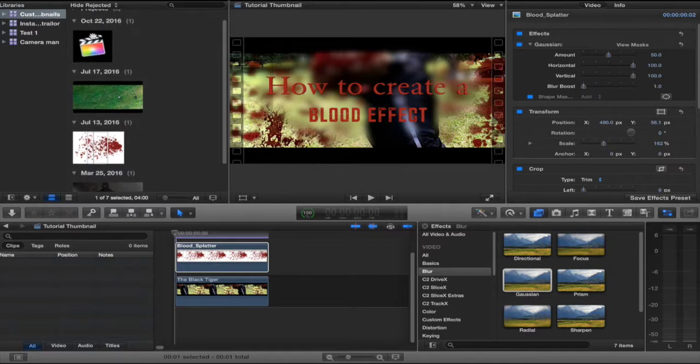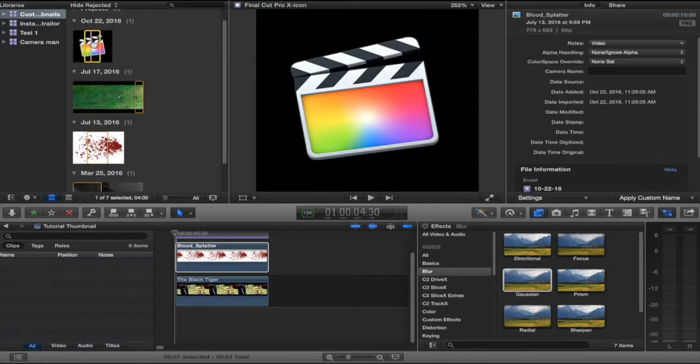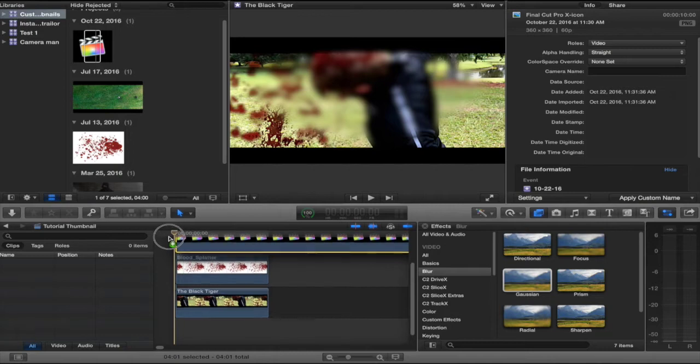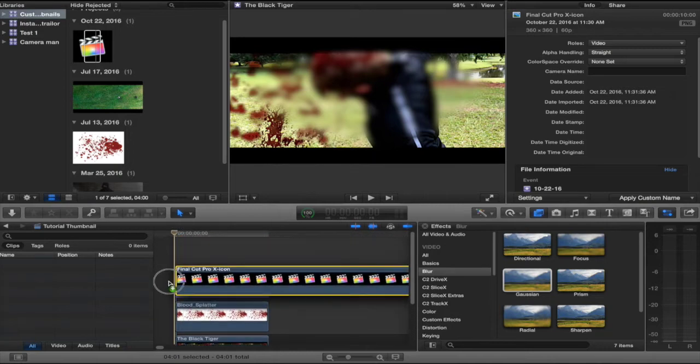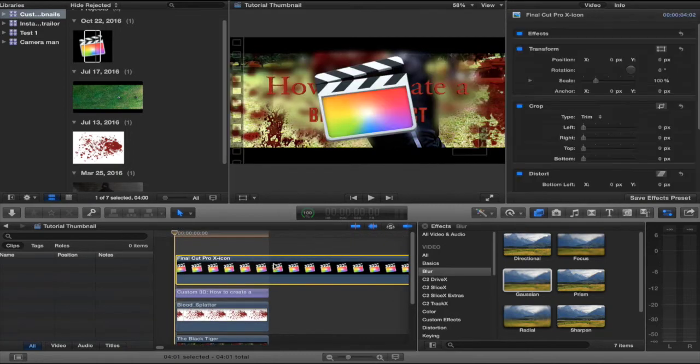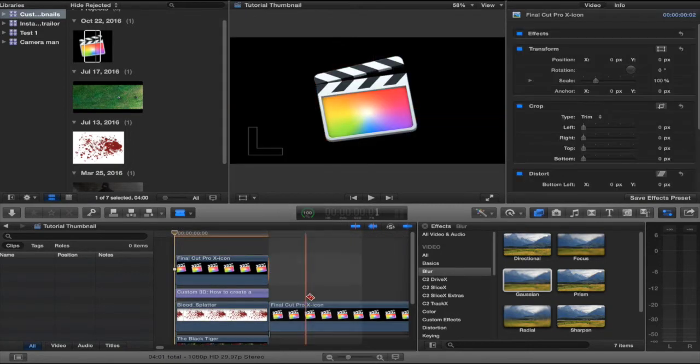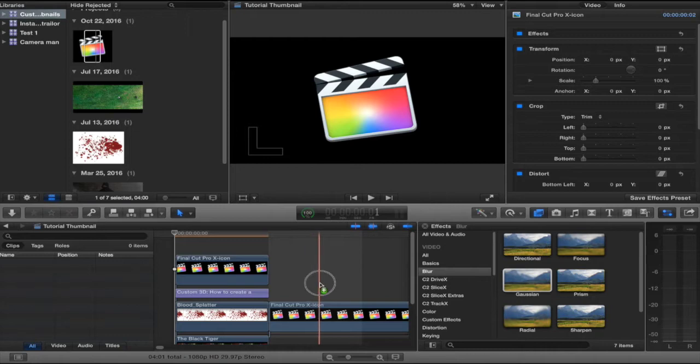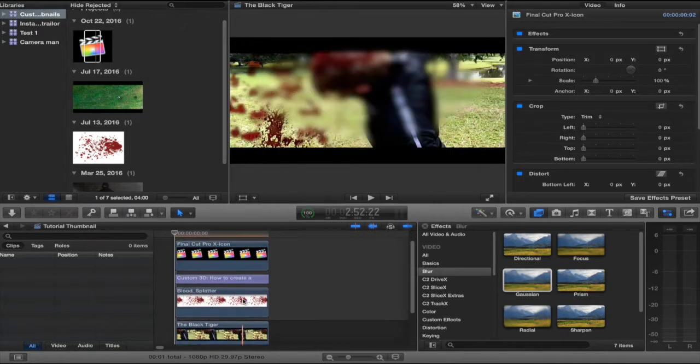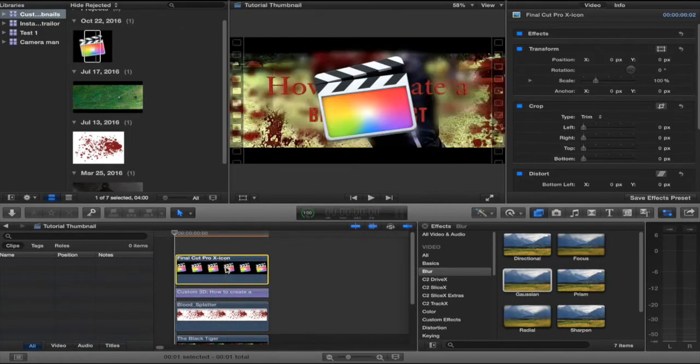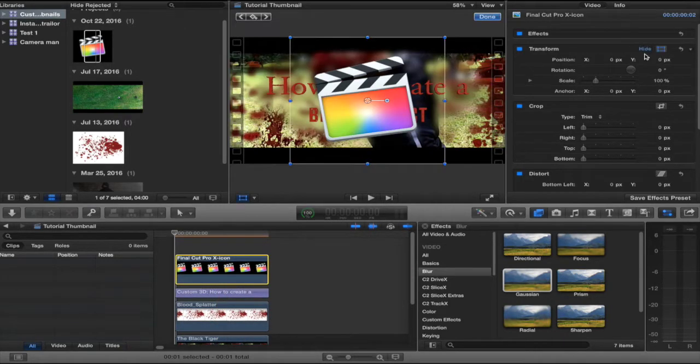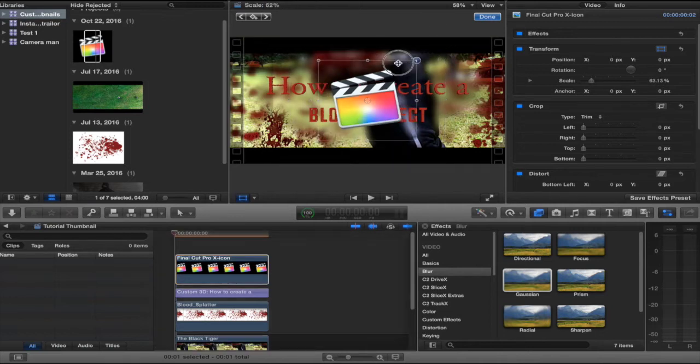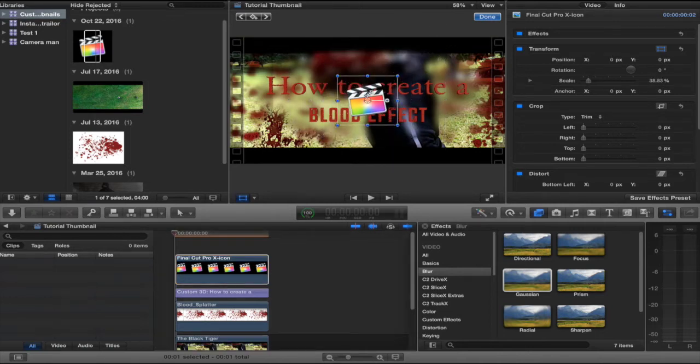The next thing I wanted to do was make sure you knew it was a Final Cut Pro X tutorial. So, I took the little icon, which I searched Google Images for Final Cut Pro X icon. This is what popped up.